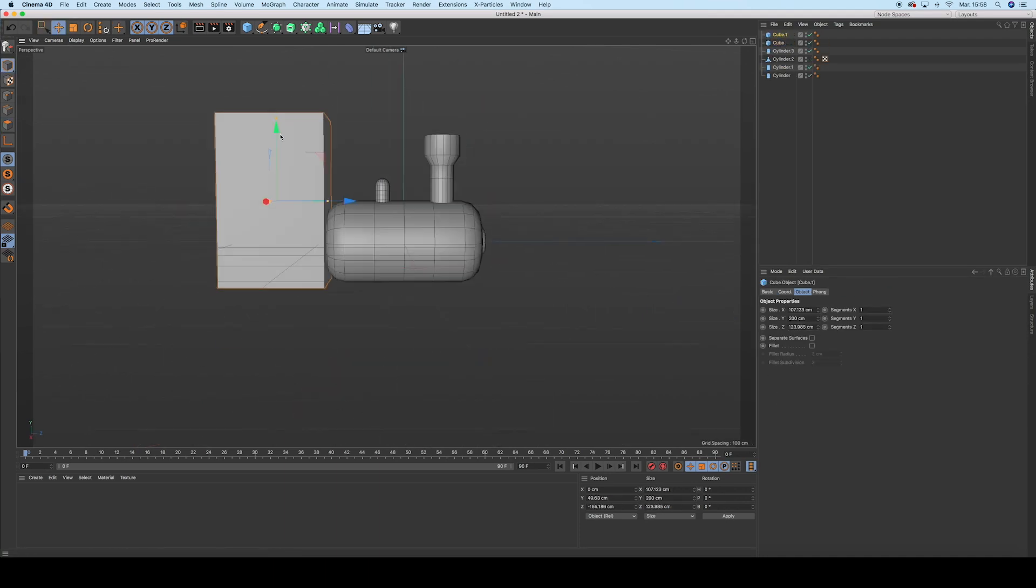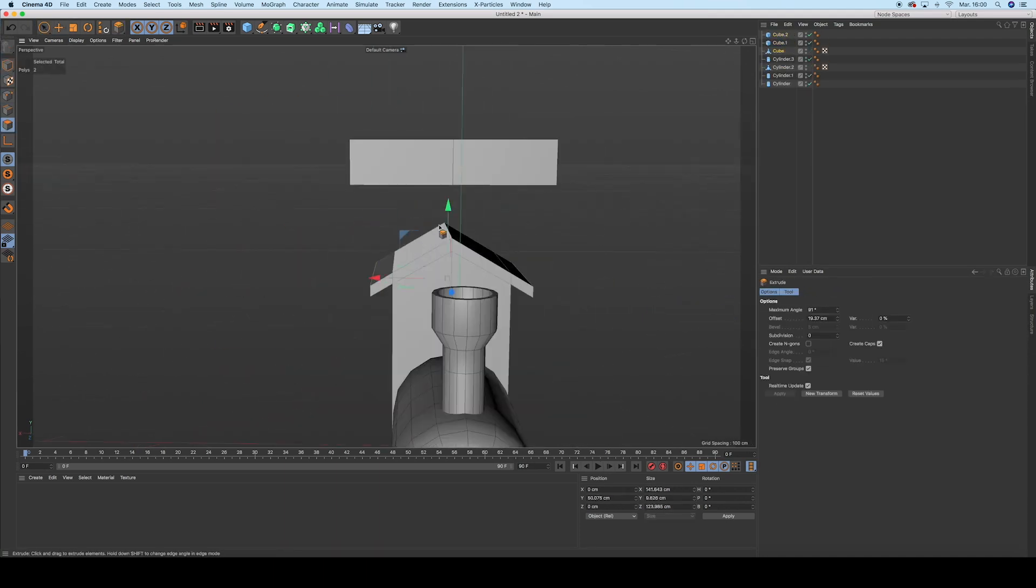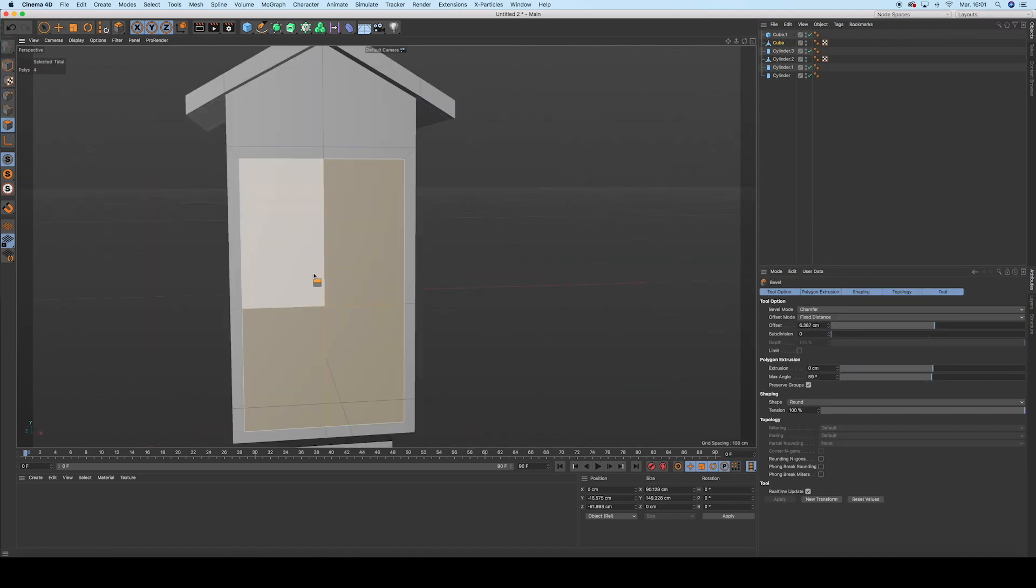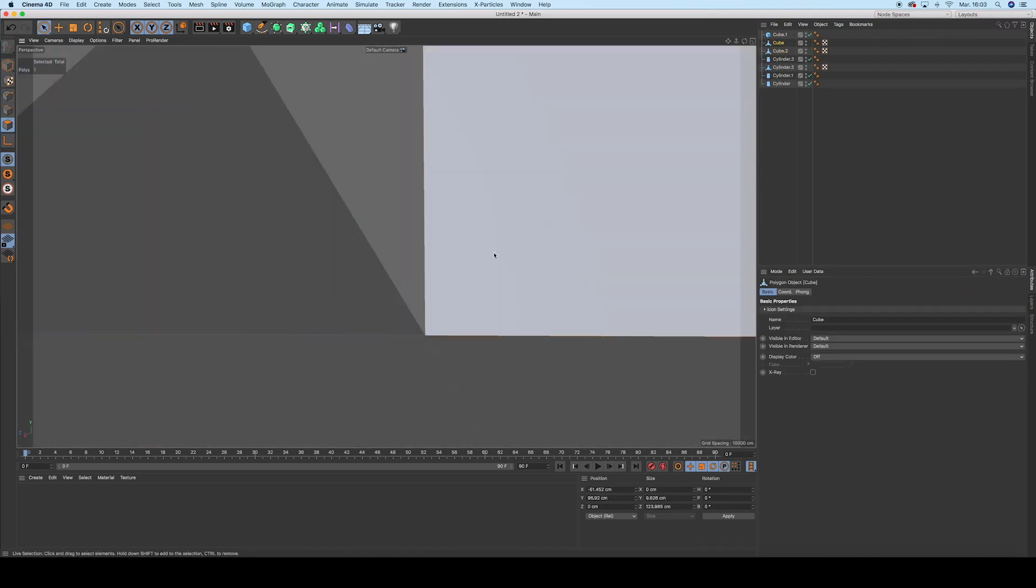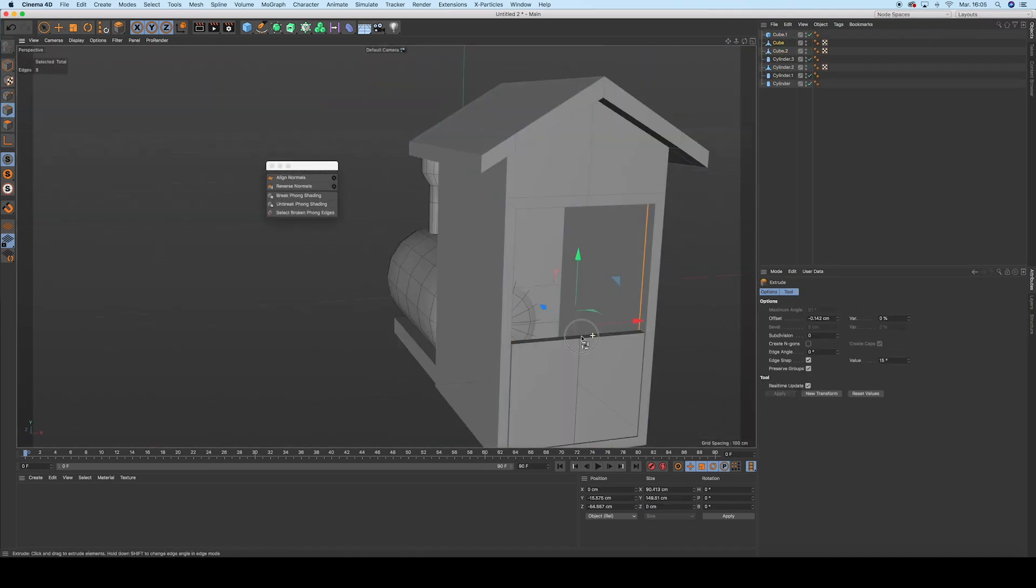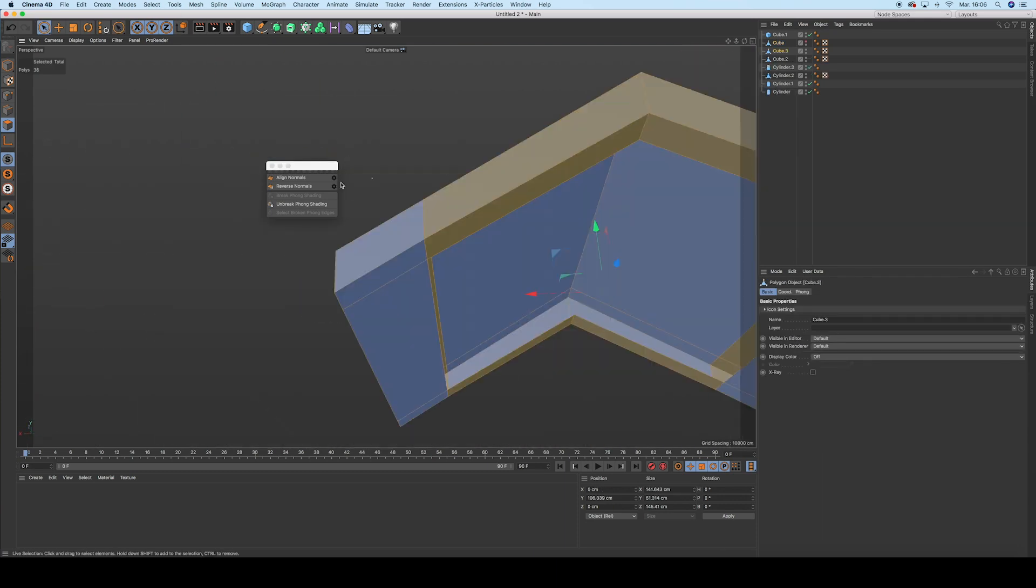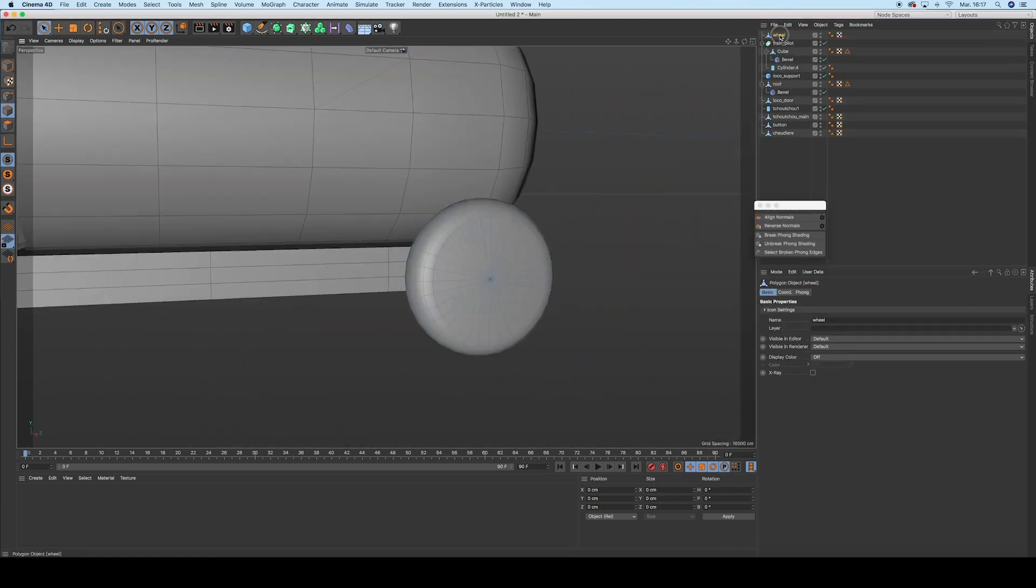Make a locomotive. You can make one by just using primitive objects. I like to deform it a bit with the FFD deformer, so I keep my geometry as clean as possible.